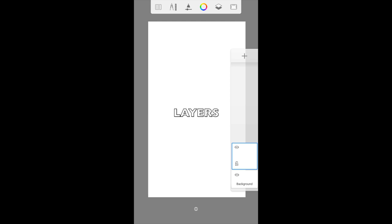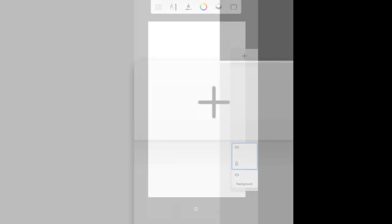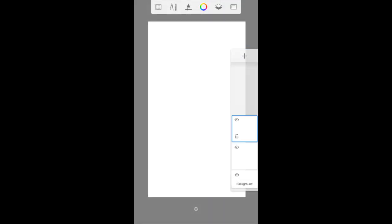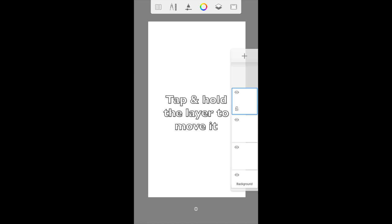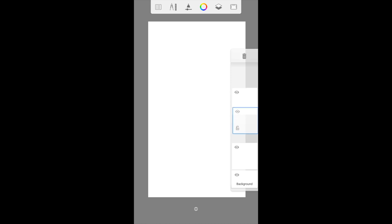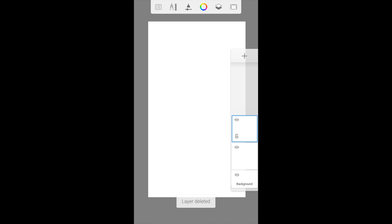Under the layers menu, you can create new layers by clicking on a plus sign on top. You can tap and hold individual layers to move it up and down.